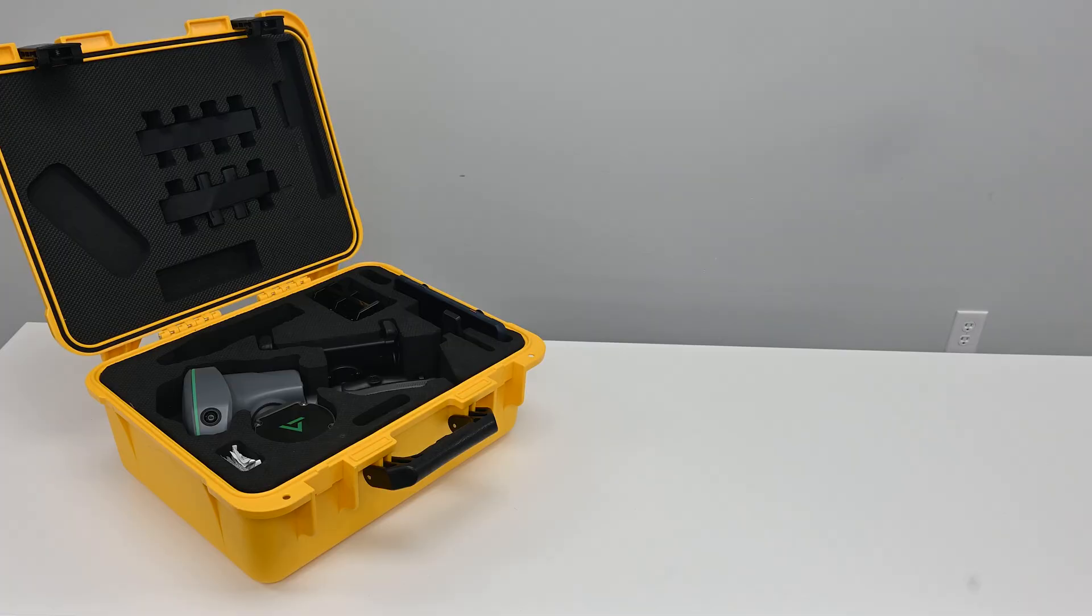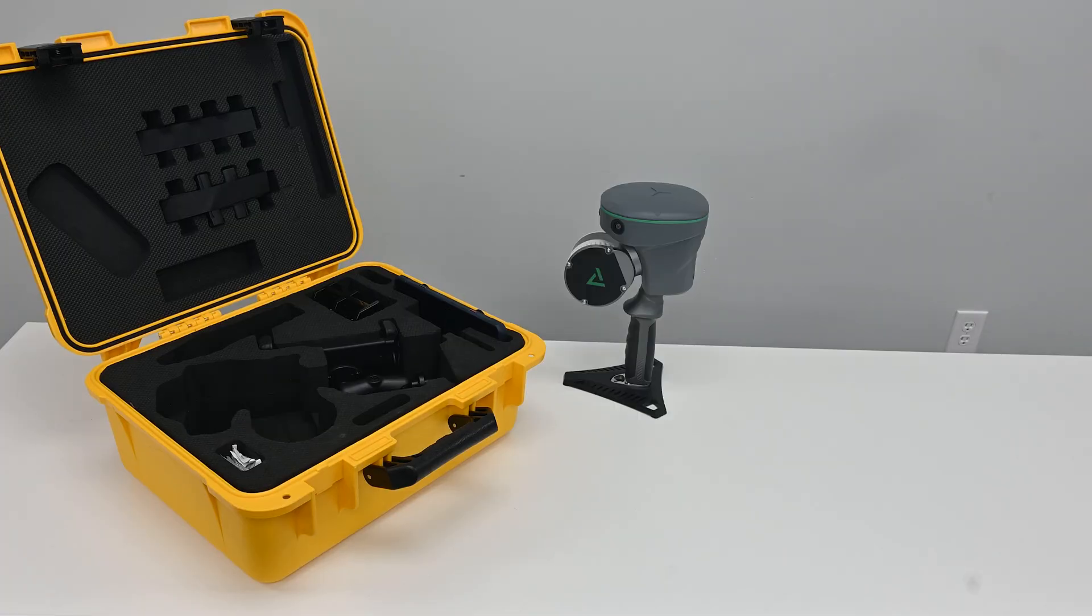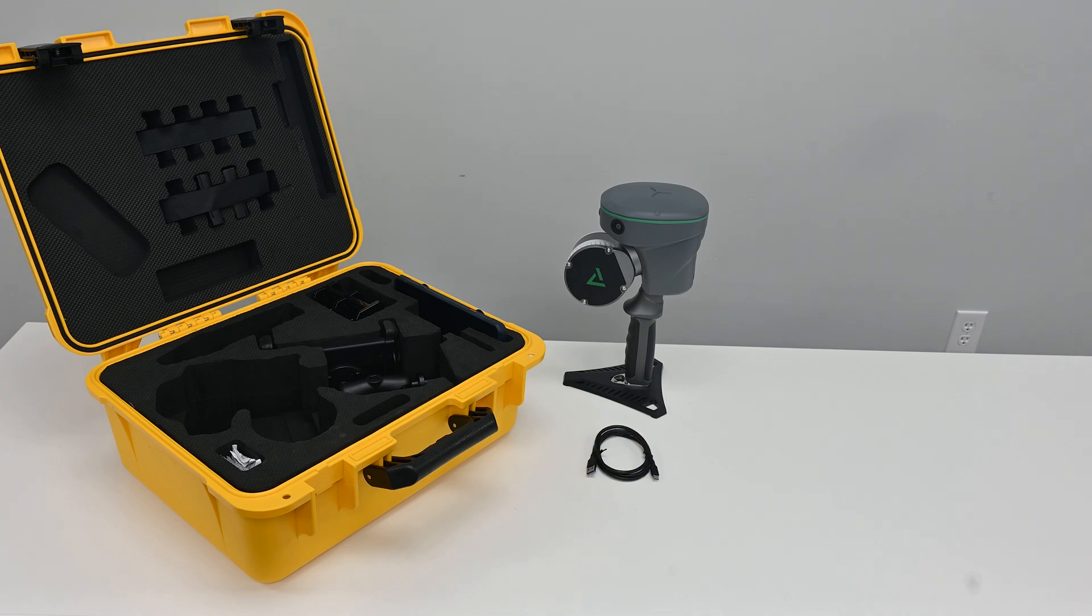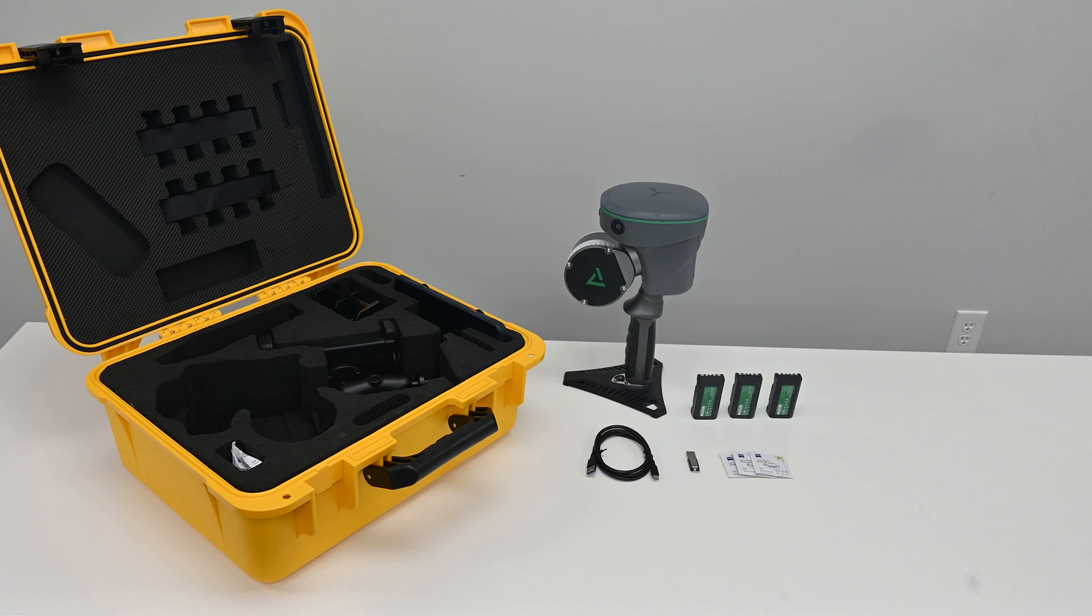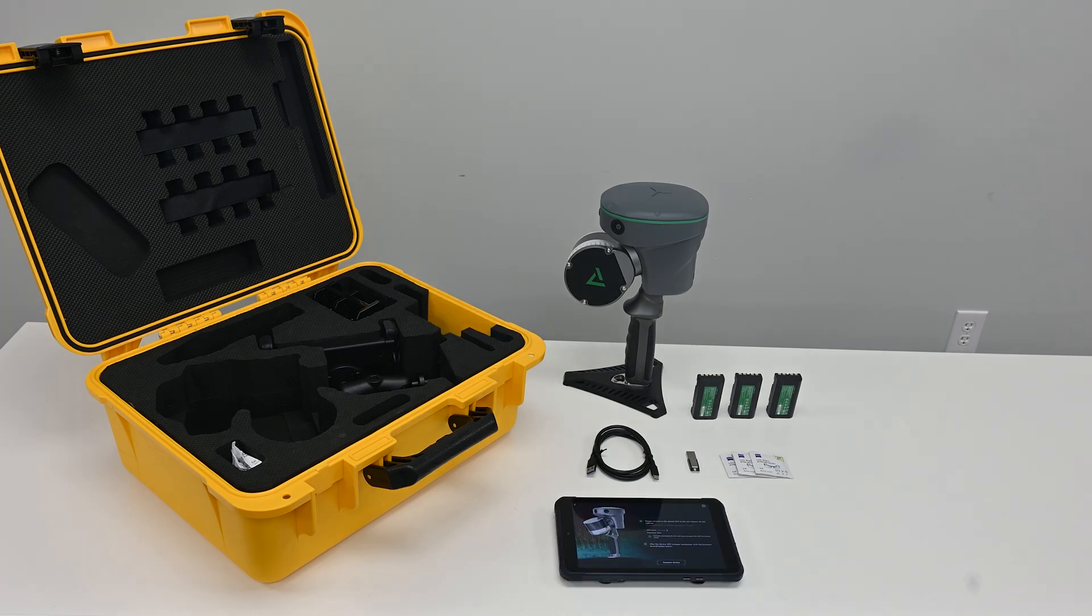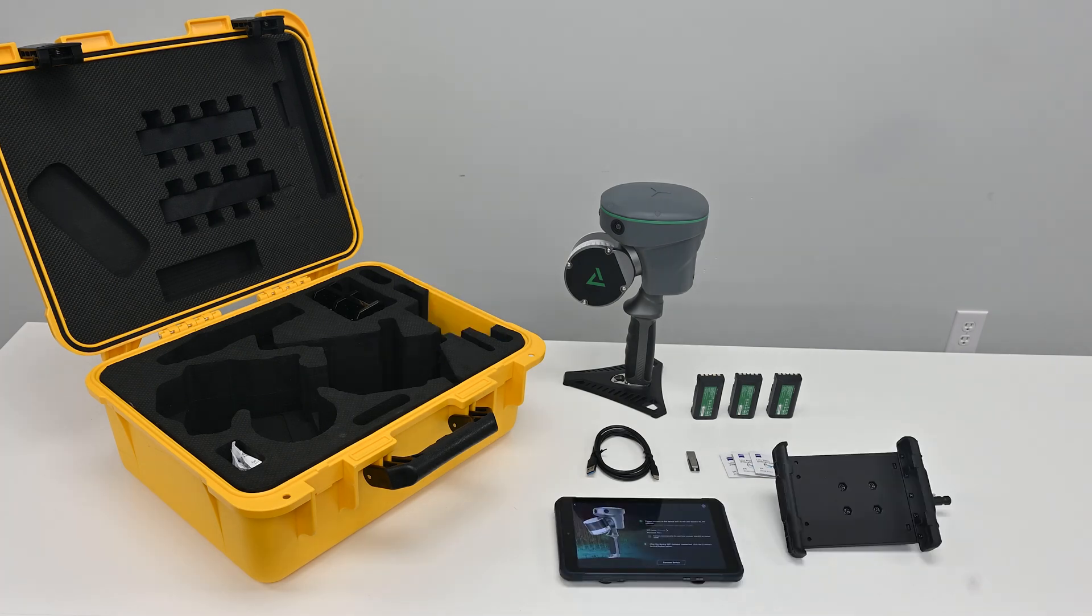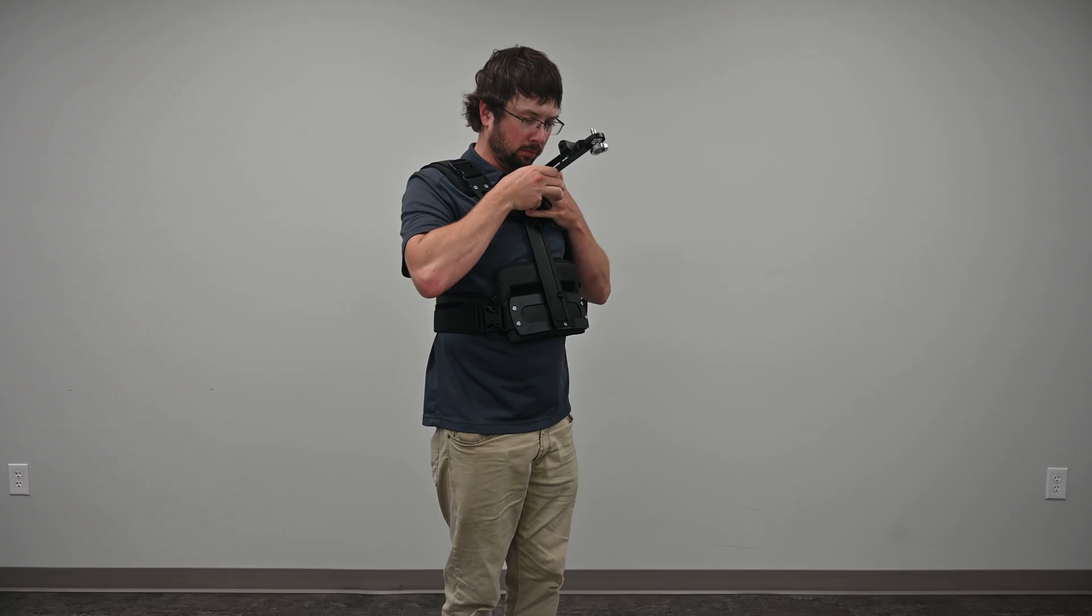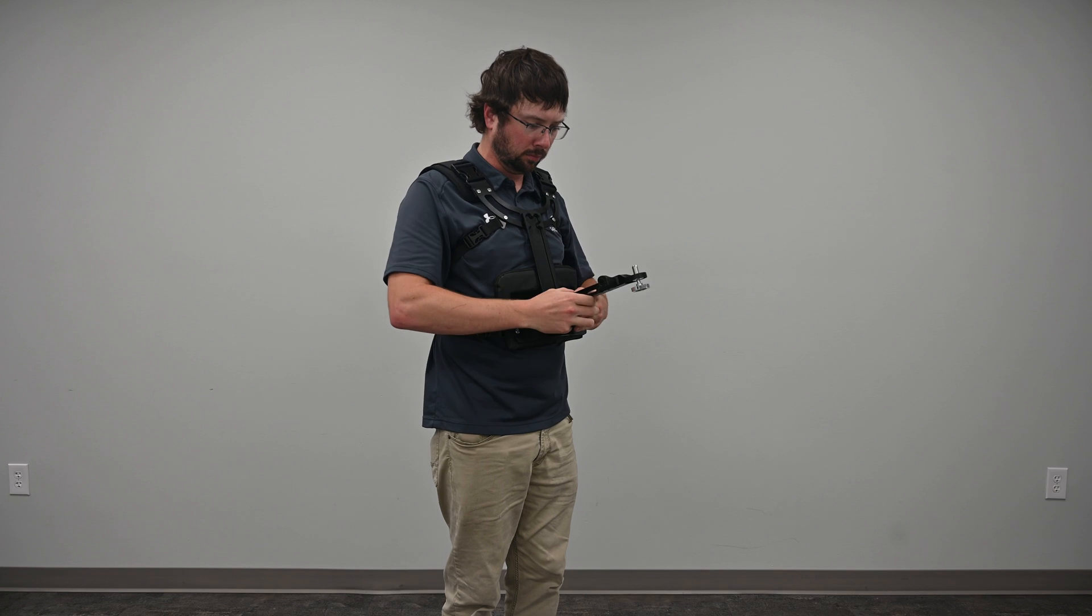Let's begin with unboxing the TruVue Go. Inside the package you'll find the TruVue Go unit, a USB Type-C cable, a USB flash drive, lens cleaning wipes, device batteries, an operation tablet, tablet holder, a battery charger, and the chest support bracket kit.